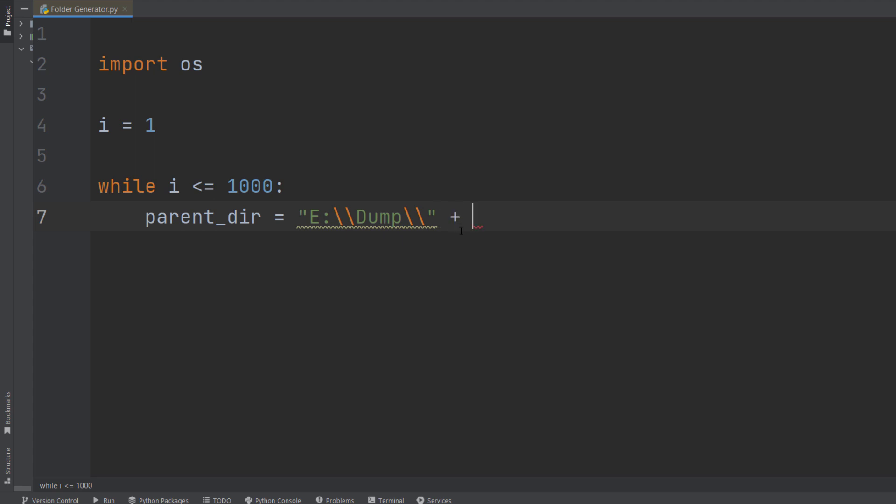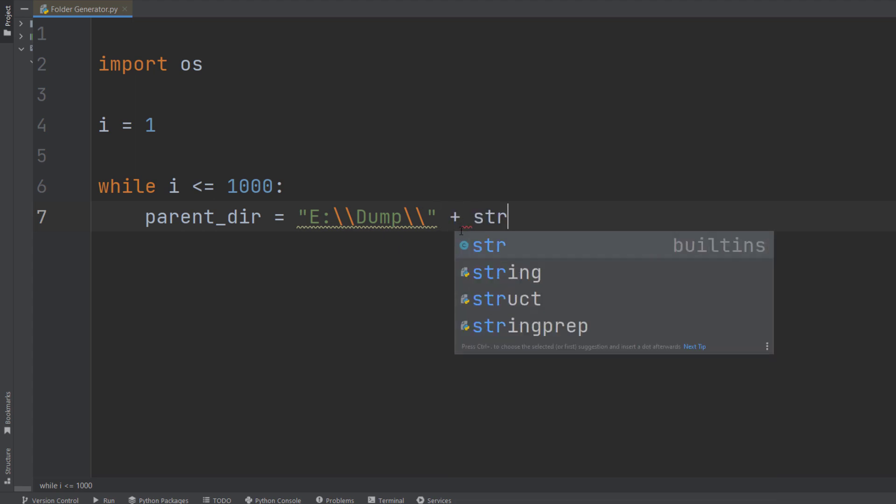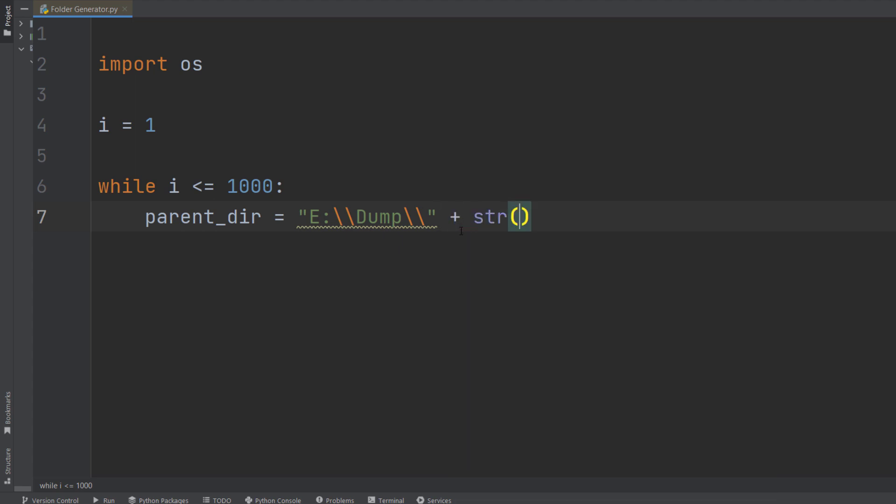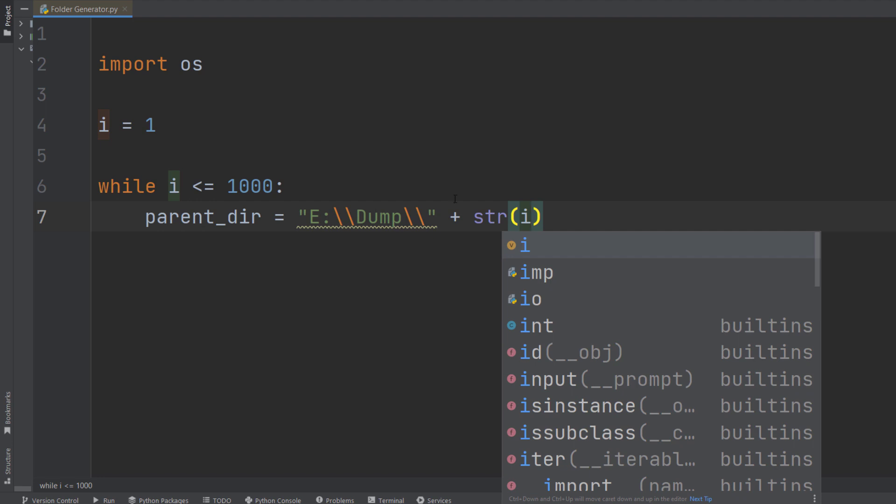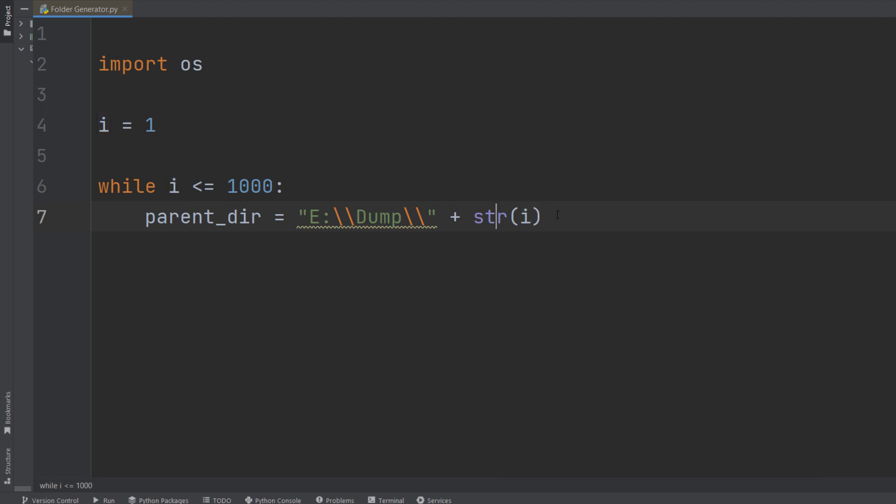And now simply I need to concatenate i, and first of all that would be typecasted into a string, and then that would be simply added to this path. So that's it.